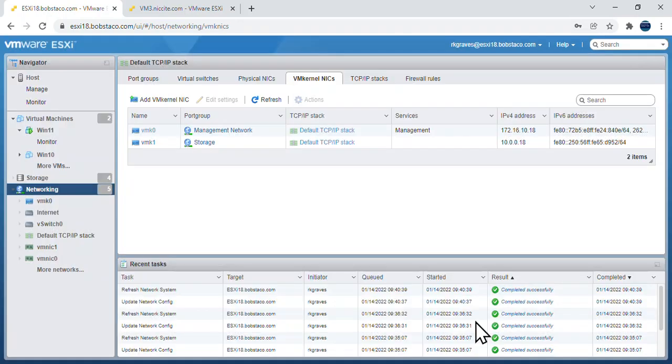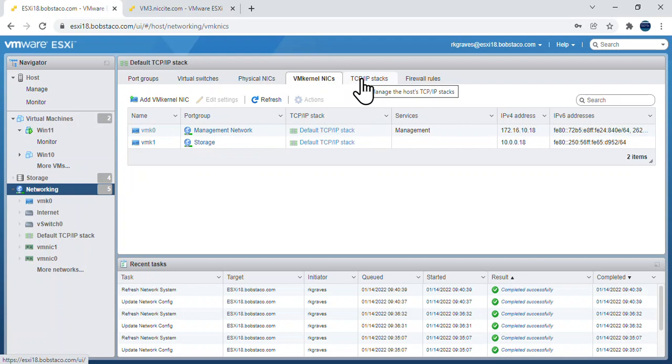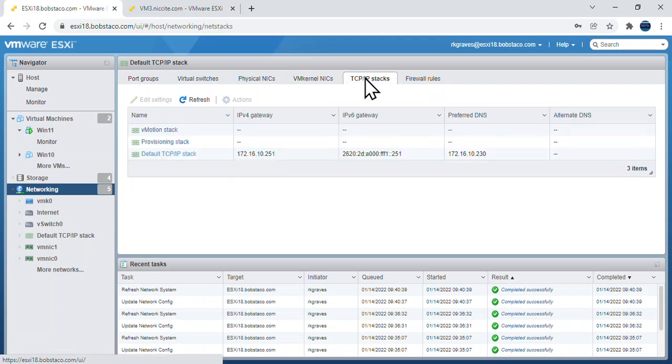But it has also, making the choice between auto configure yes or no affects other settings over here in the TCP IP stacks. Let's go look at those.